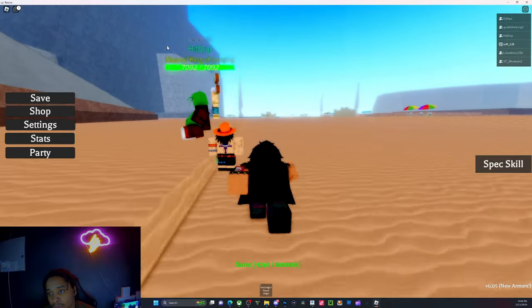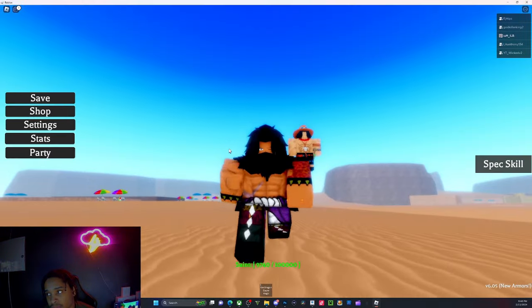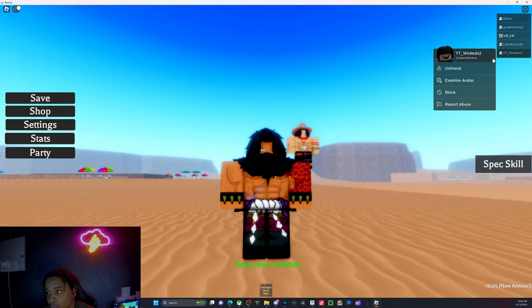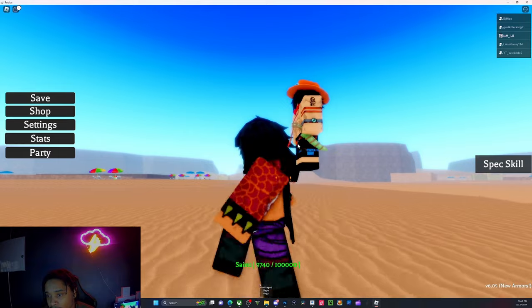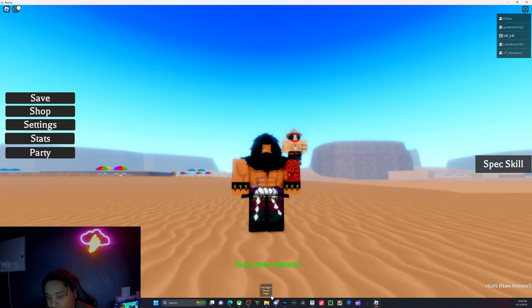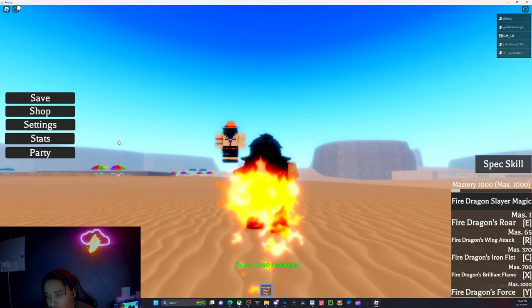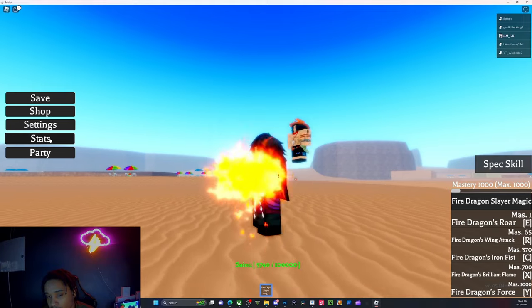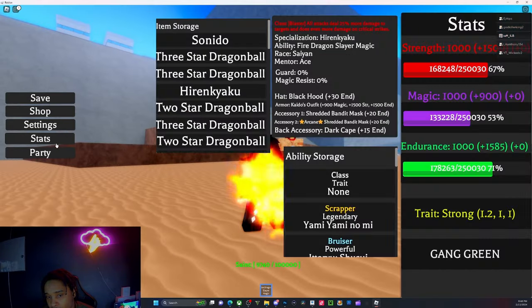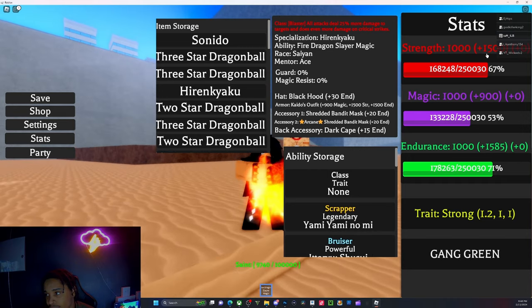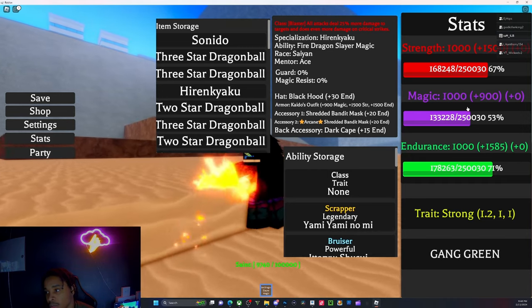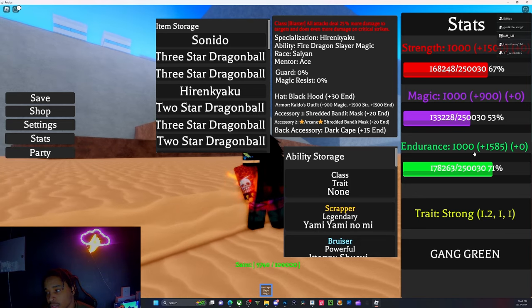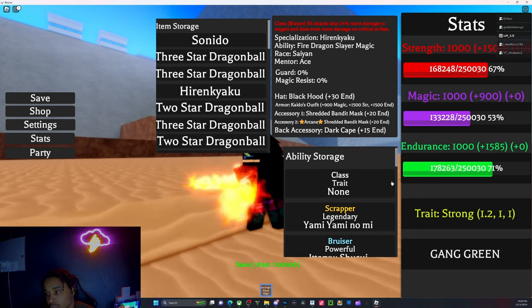I had the Sharingan on but I ended up wasting it. This is my boy right here, he just left, shout out to my boy Wicked. We're rocking the Kaido fit, Fire Dragon Slayer with Ace on the shoulder.